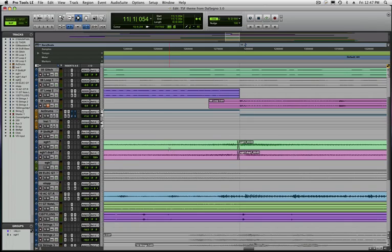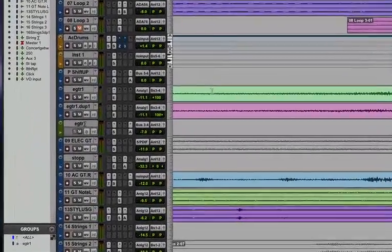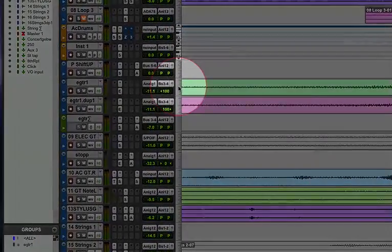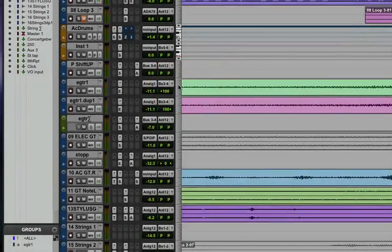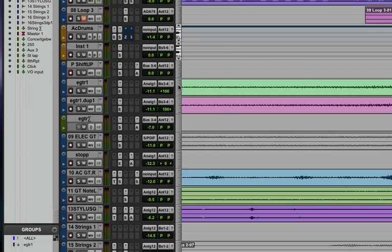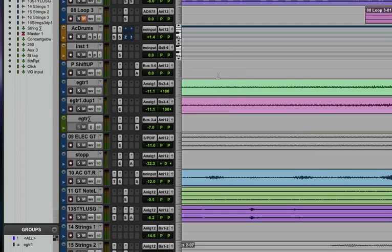Now if you want to zoom in on individual tracks vertically, you can do that as well. Probably the easiest way to do it is to click in this area of the track. Now I'm going to take my electric guitar track here. Now on audio tracks, you can left click in this area. But on other types of tracks, such as MIDI tracks, you have to right click.